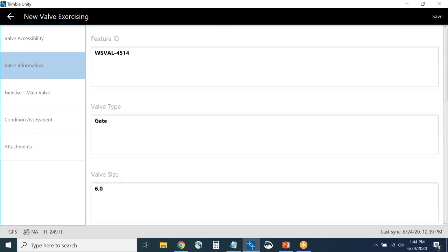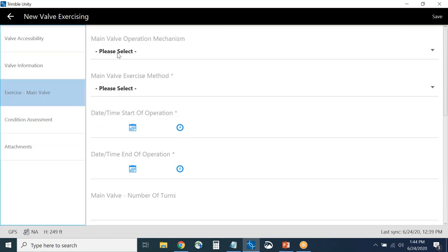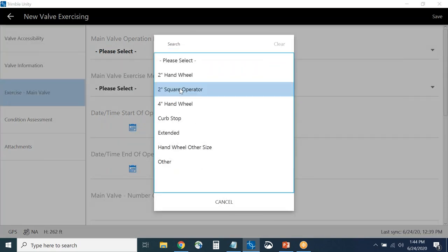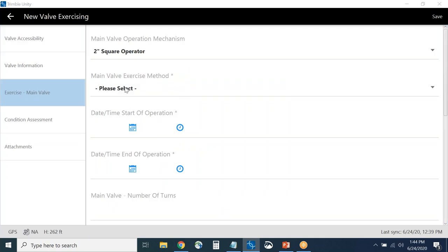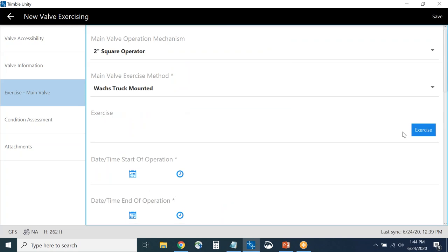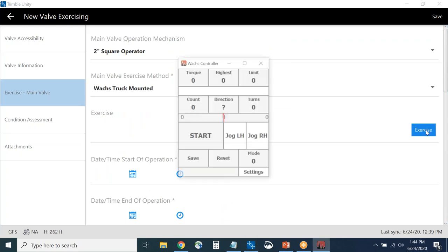On the valve information form, if I needed to update any attributes I could do so, or leave it alone — it's mainly so the field person knows they're at the right valve. Then I get to the valve exercise screen, where I specify how I'm performing the inspection: the mechanism is a square operator, and the method — if exercising by hand I select that, or if using a Wax truck mounted I select that. Then I hit exercise to launch the Wax controller.